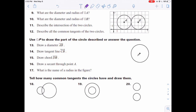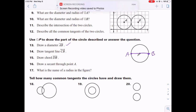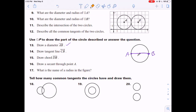Problem 13 says draw diameter AB. Draw it through the center, label both endpoints A and B — there's your diameter. Problem 14 says draw tangent line CB. Since B is already placed, you use that same B and draw a line touching the circle at B, placing C on the line outside the circle.